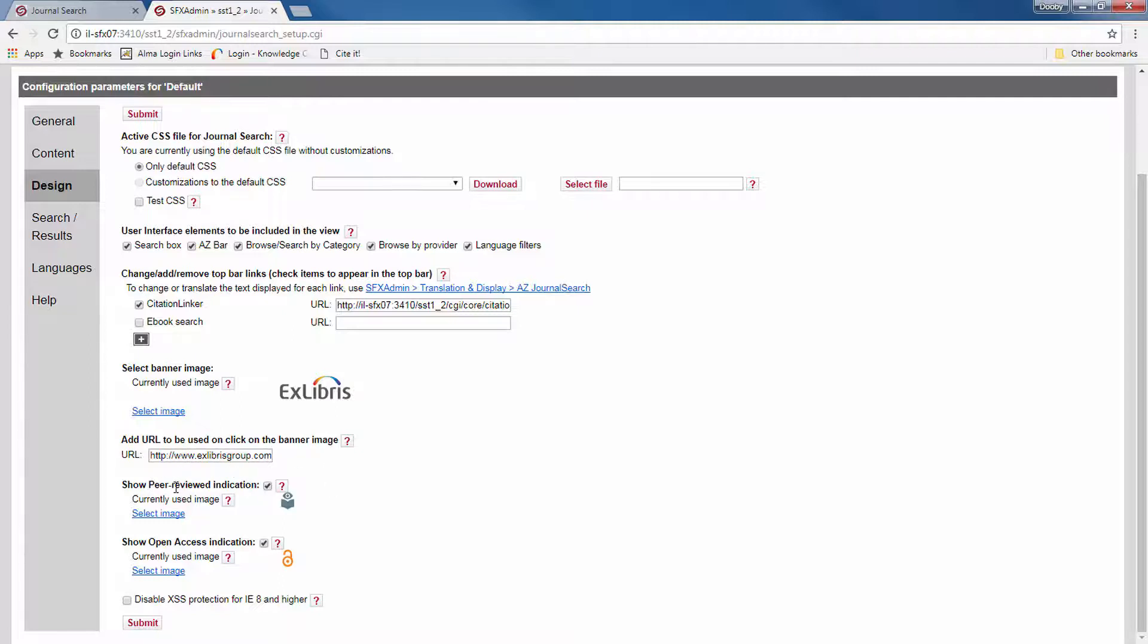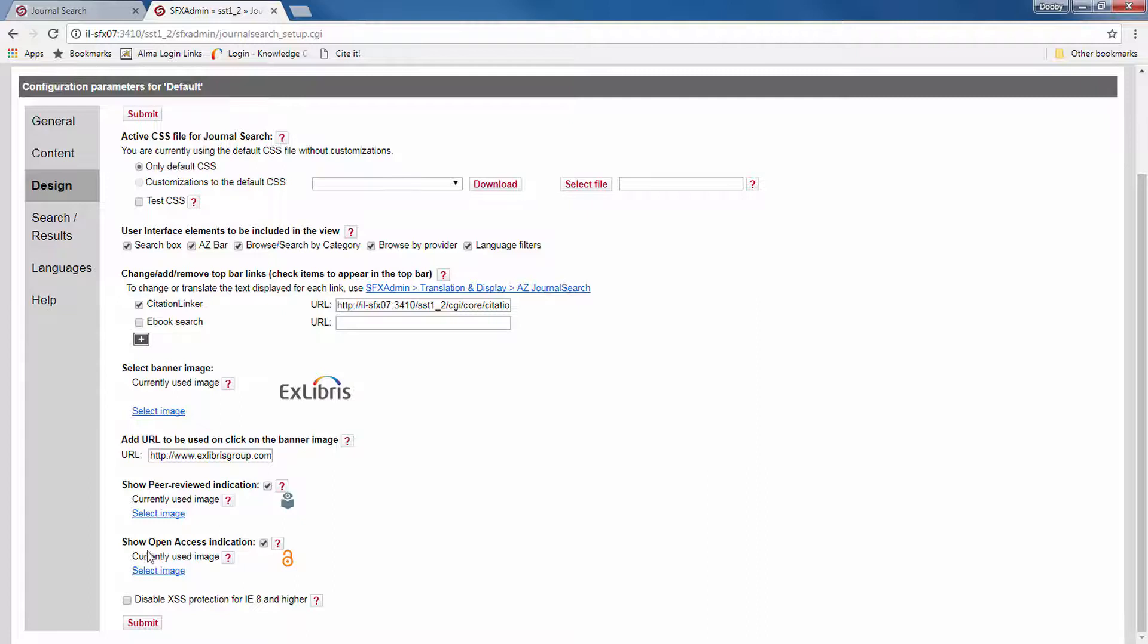Now you can also decide whether to display the peer review indication, and you can also upload a different icon if you don't like the default one. And the same thing here with the open access indication.